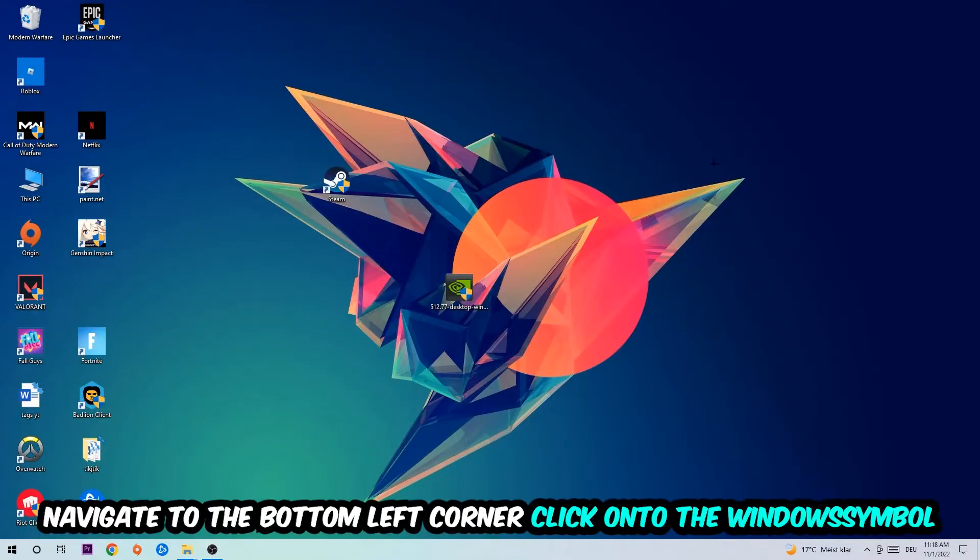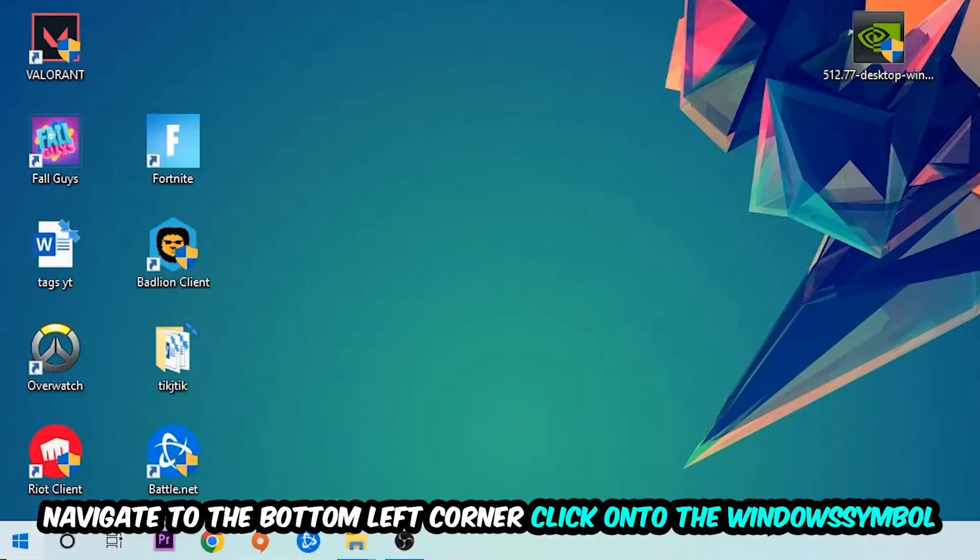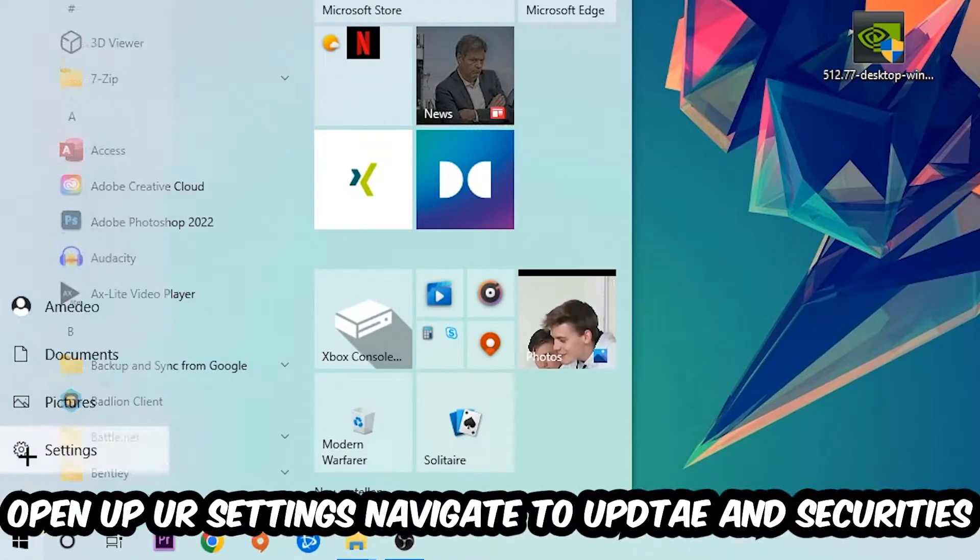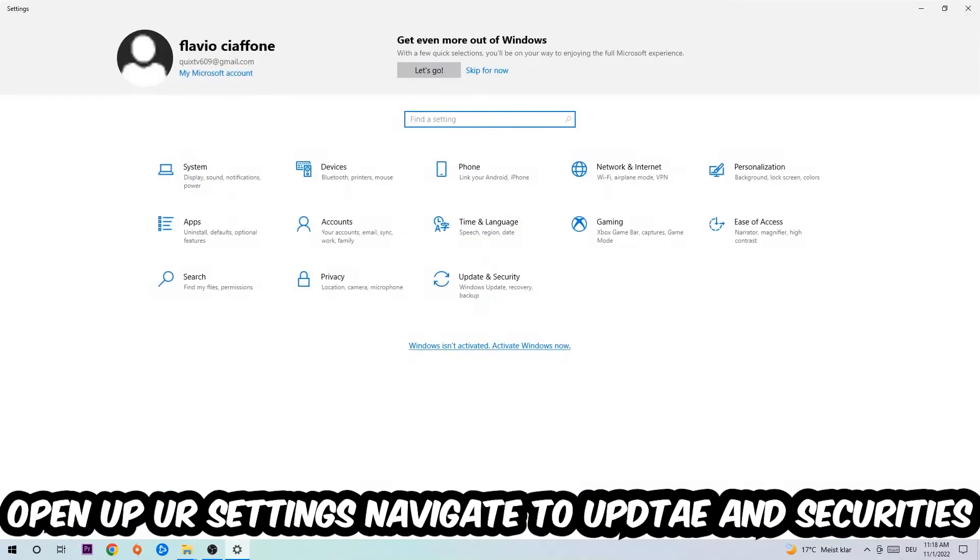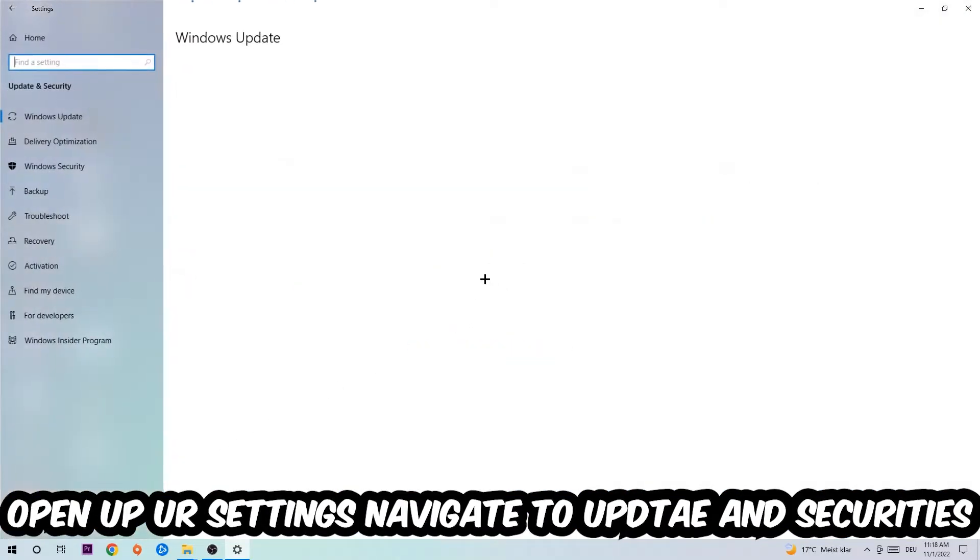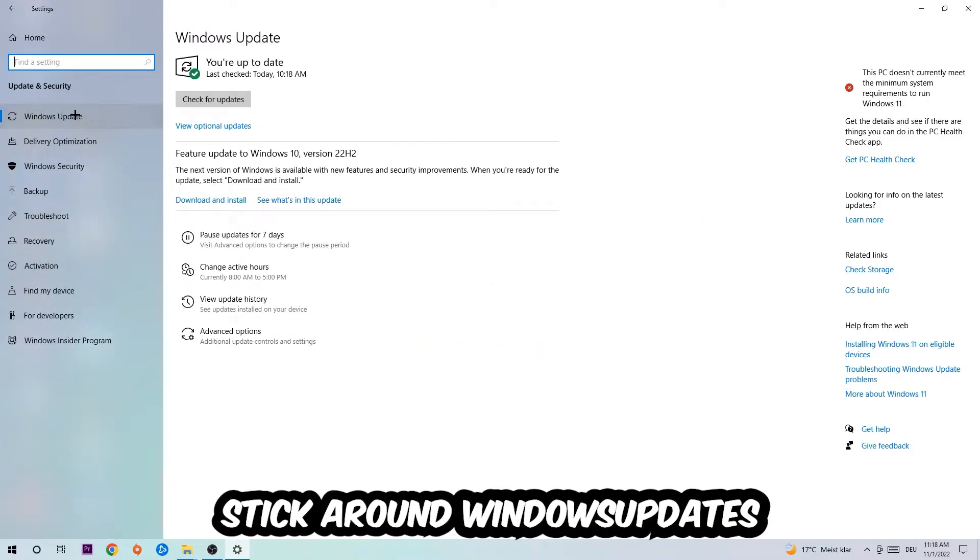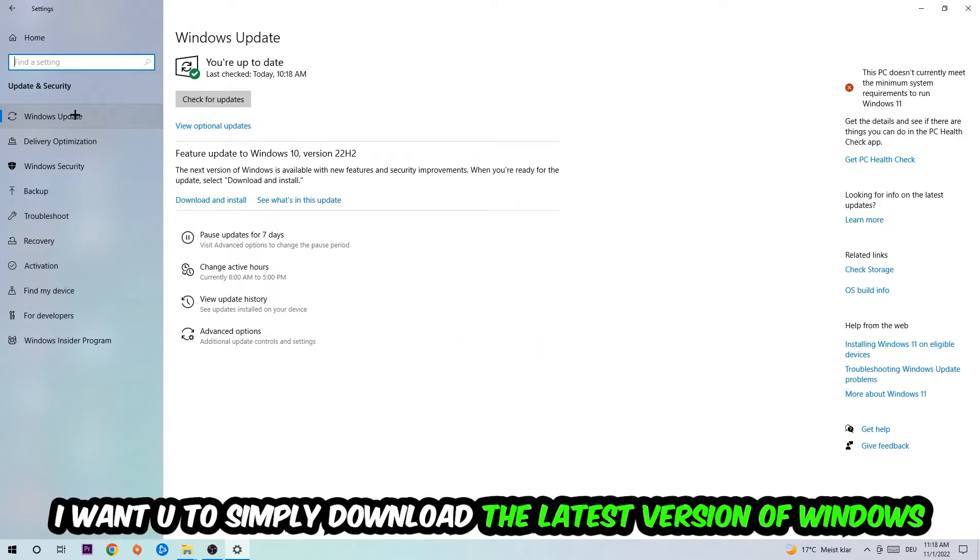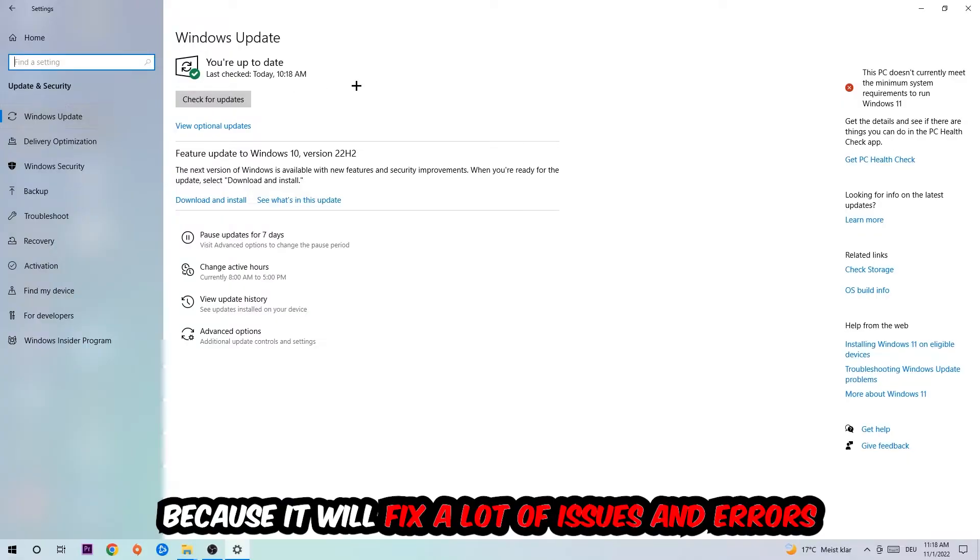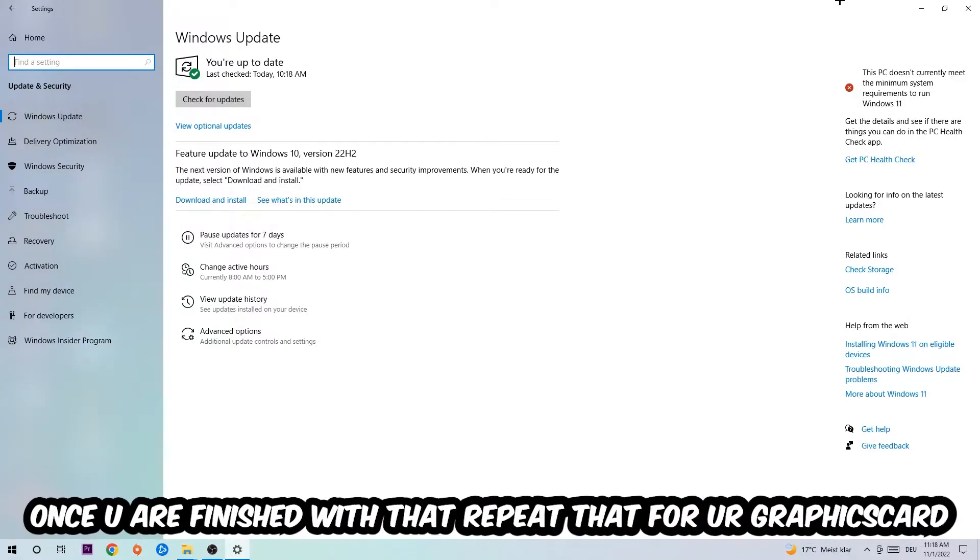Navigate to the bottom left corner, click the Windows symbol, open up your Settings, and navigate to Update & Security, then Windows Update. What I want you to do here is simply download the latest version of your Windows driver because it will fix a lot of issues and errors.